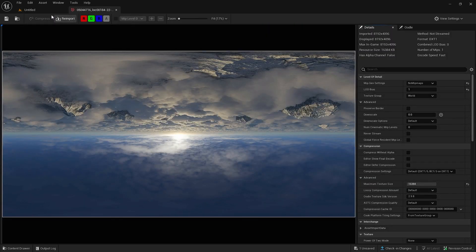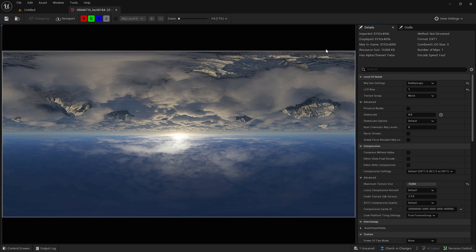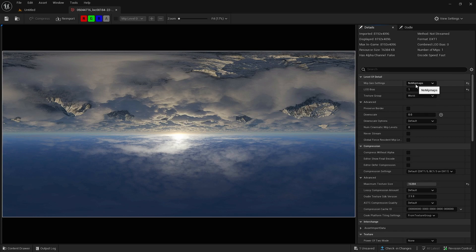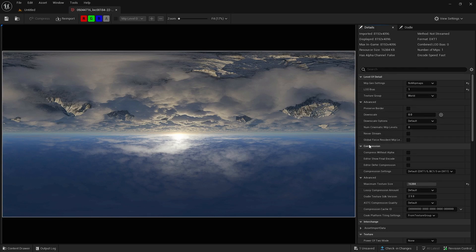After that, click on the texture and it will open it. Go over to the right where it says level of detail. You want to go down and change this to no mipmaps if you haven't already. Then go down to OD bias and change this to 1. Then go down to compression and go to advanced.